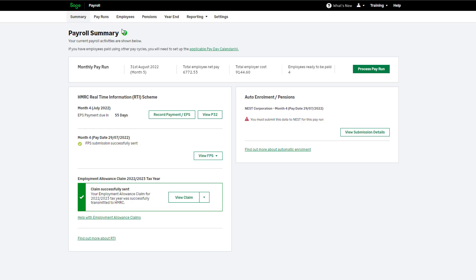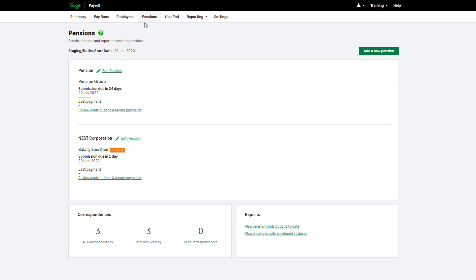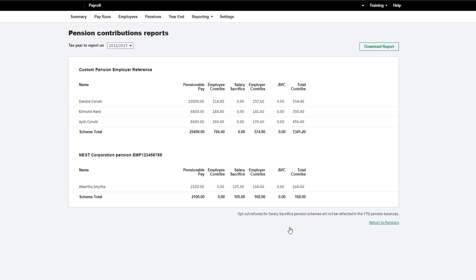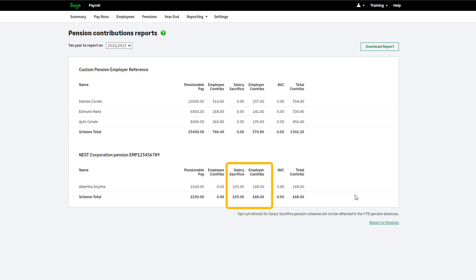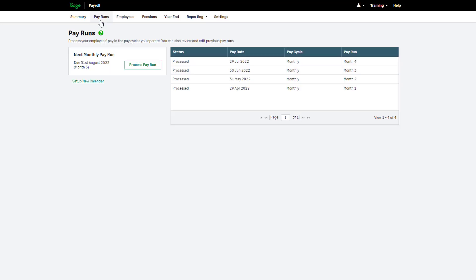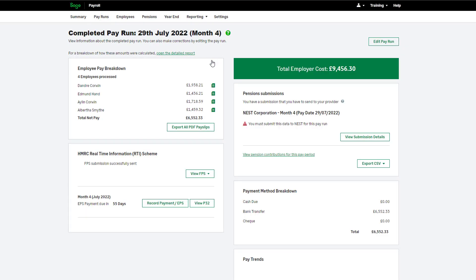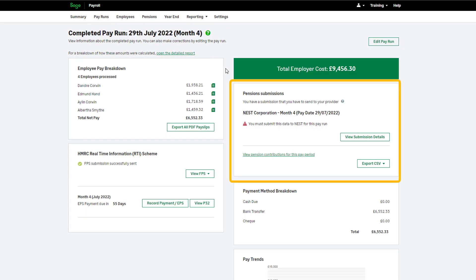You can view the year-to-date pension contributions in the Pension Contributions to Date report. To view this, on the menu bar click Pensions then View Pension Contributions to Date. Here you can see a Salary Sacrifice column and an Employer Contributions column. The salary sacrifice amount is the employee's sacrificed amount. The employer contribution includes both the employee sacrificed amount and the employer contribution. You can also find pension contribution information on the completed pay run window by clicking the Pay Runs tab, selecting the relevant pay run, and viewing the information from the Pensions section.